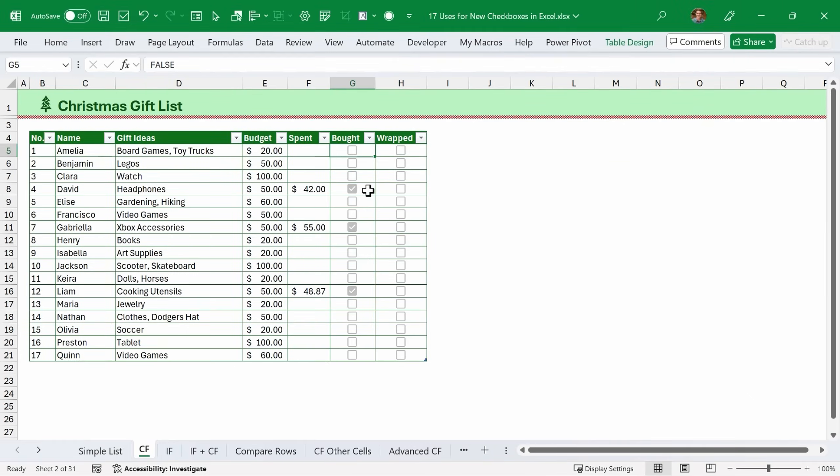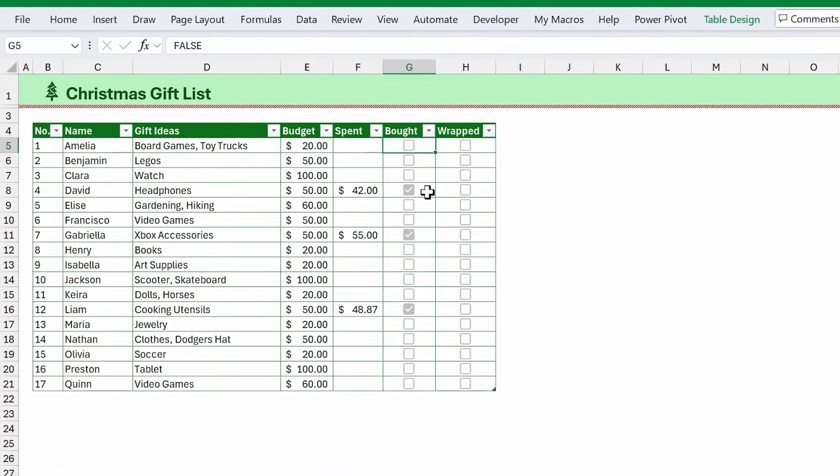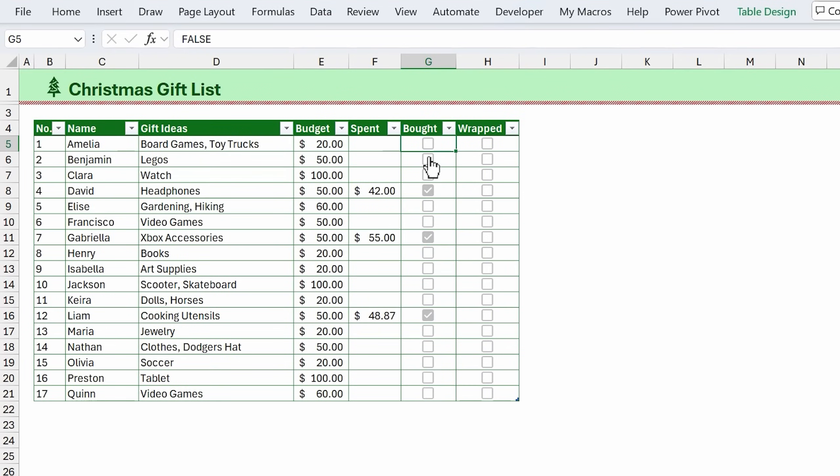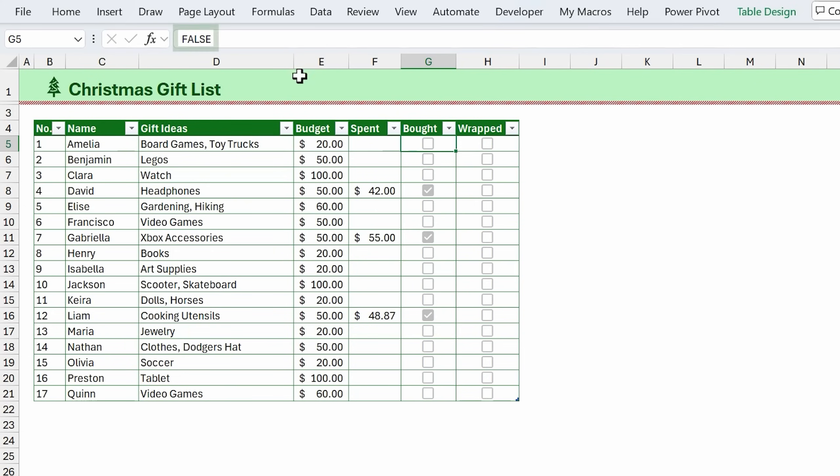Here's another example with a Christmas gift list. One nice feature of checkboxes is when the checkbox is checked, that puts a true value into the cell. We can see it right up here in the formula bar. If the checkbox is unchecked, then there's a false value in the cell. What this means is that we can use formulas and conditional formatting to do some really cool things with checkboxes.